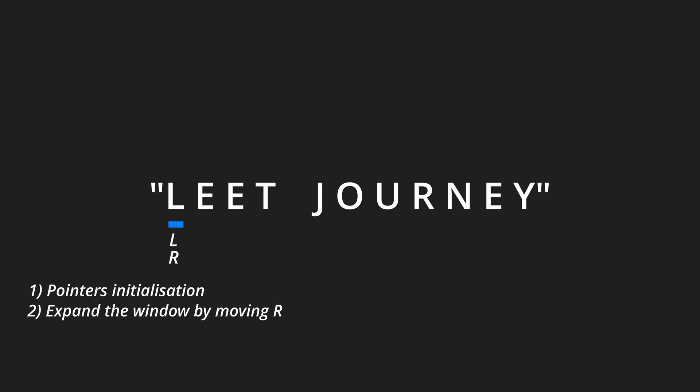We then expand the window. We move the right pointer to expand the window, adding elements to the current window.